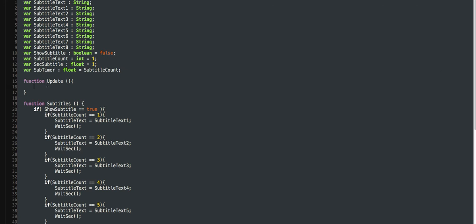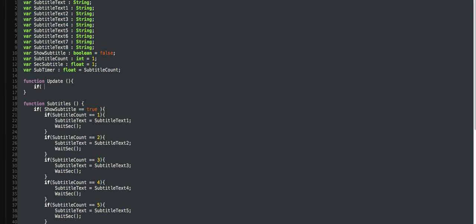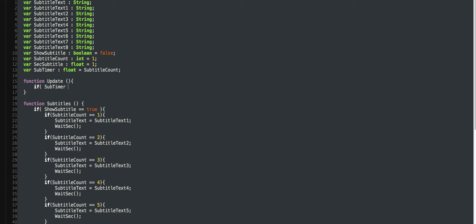Okay. So, if subtimer is smaller or equal to 0,